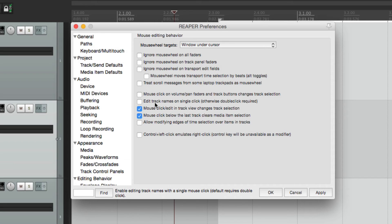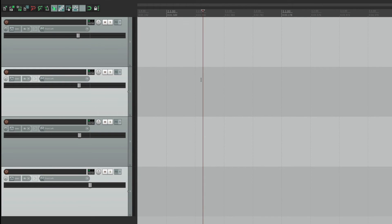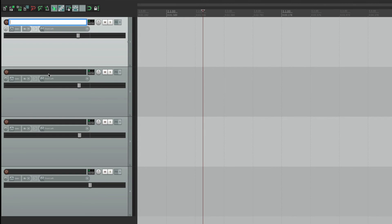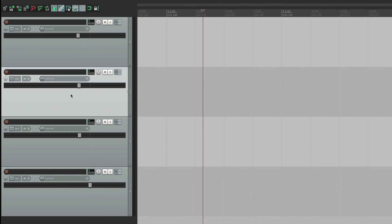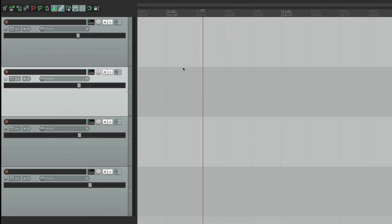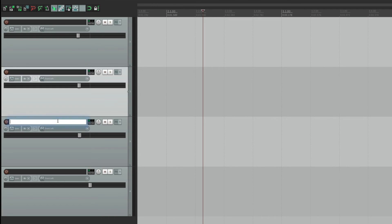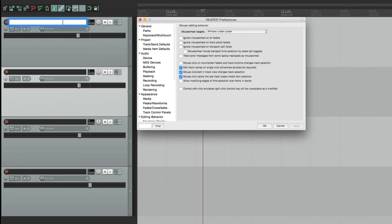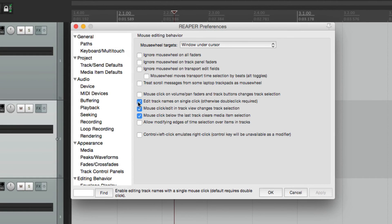The next option is to edit track names with a single click. By default this is turned off, so if we want to add or change a track name, we double click it. But we can change it to a single click — just turn this on, and clicking in the track name area lets us change the track name with just one click. Again, that's off by default.